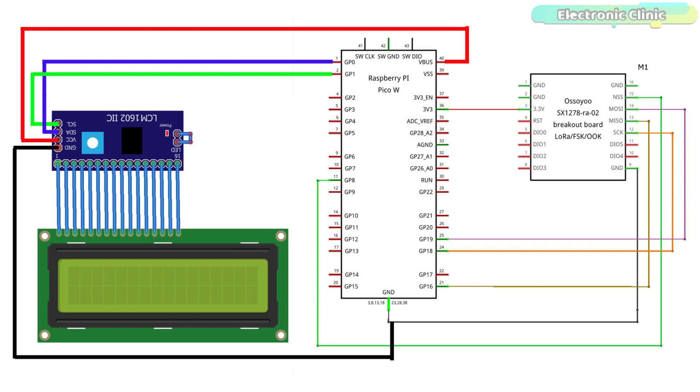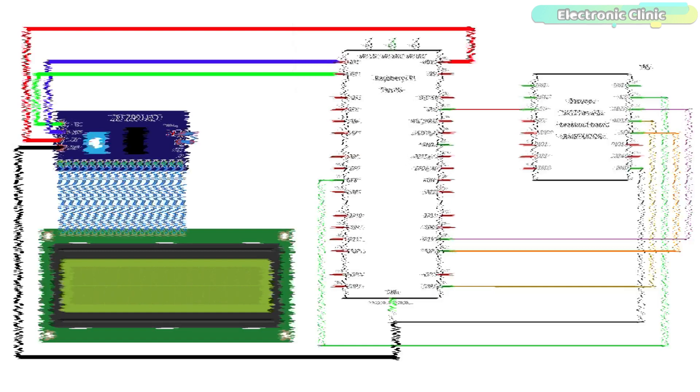The analog output pin of the MQ9 gas sensor is connected with the GP27 ADC1 analog pin. The VCC pin of the I2C supported 16x2 LCD is connected with the VBUS, which is the 5-volt pin, and obviously the grounds are connected together. The SDA and SCL pins of the I2C supported 16x2 LCD are connected with the GP0 and GP1. As per the pin's layout diagram, GP0 is the SDA and GP1 is the SCL.